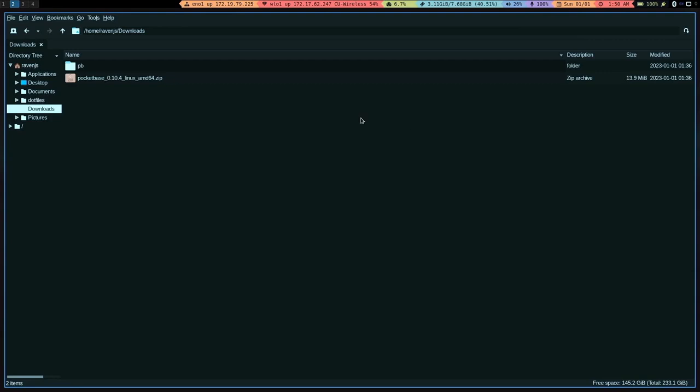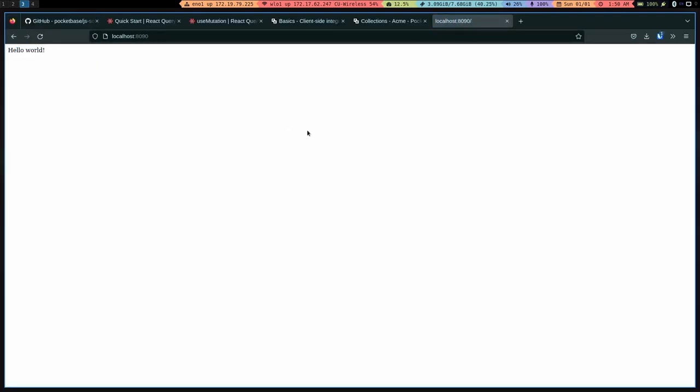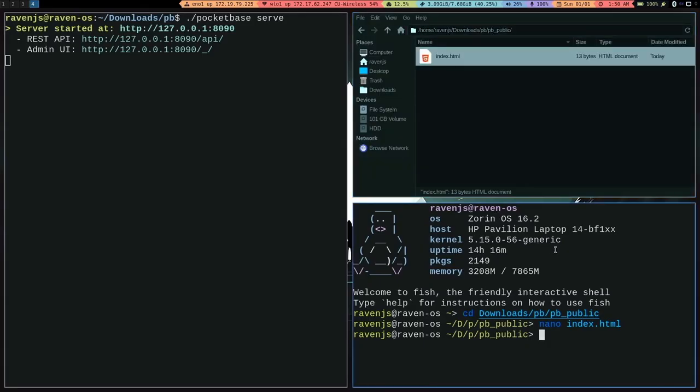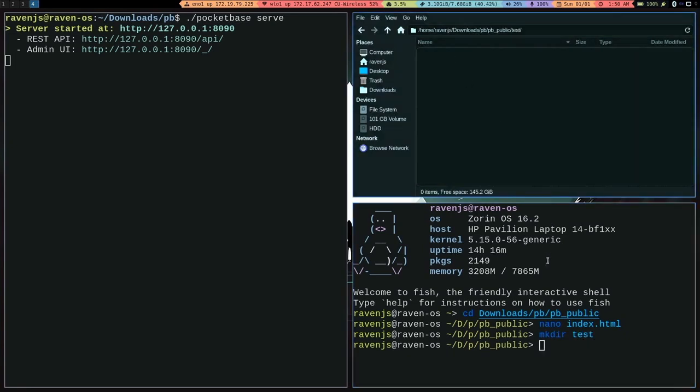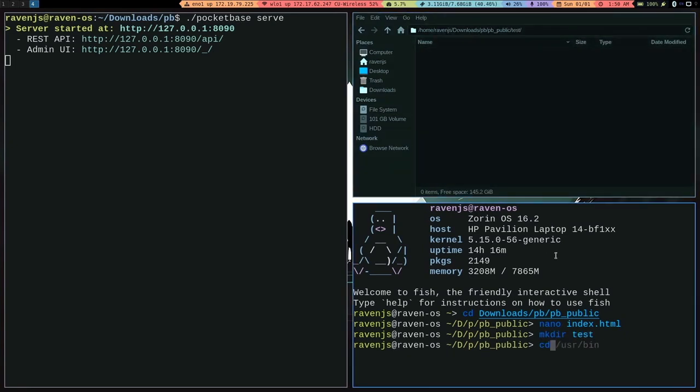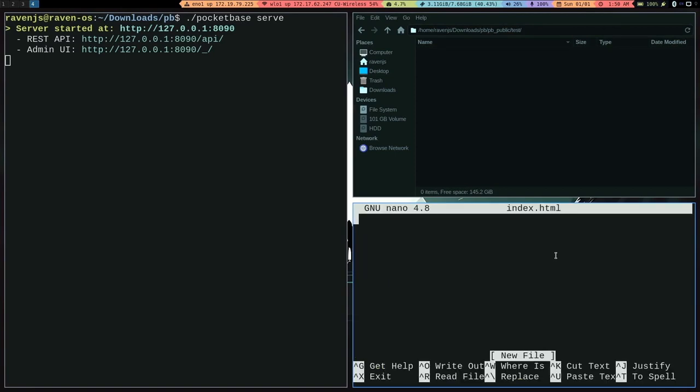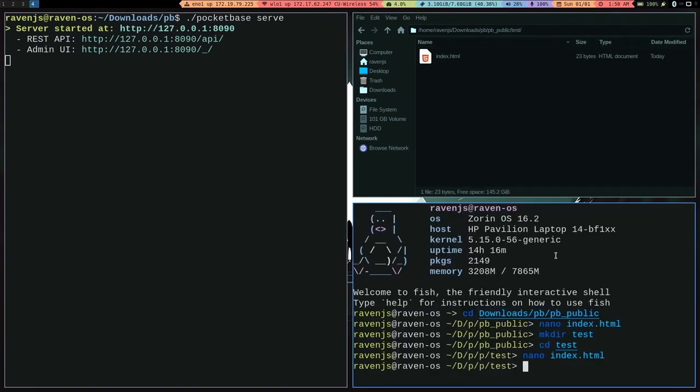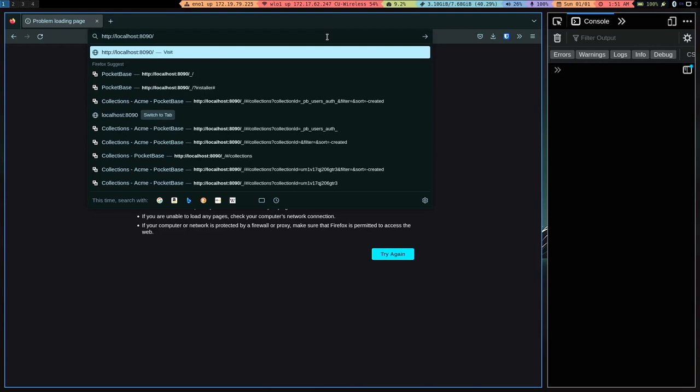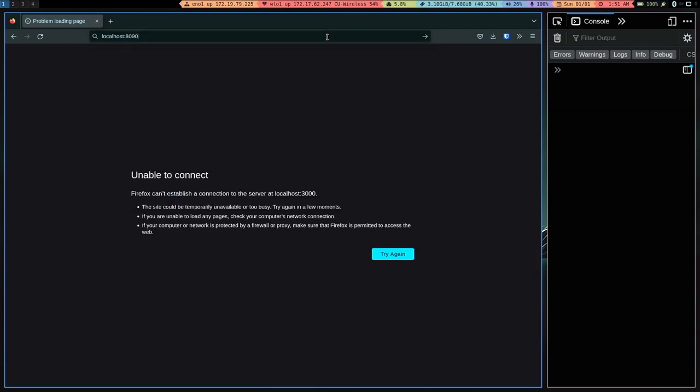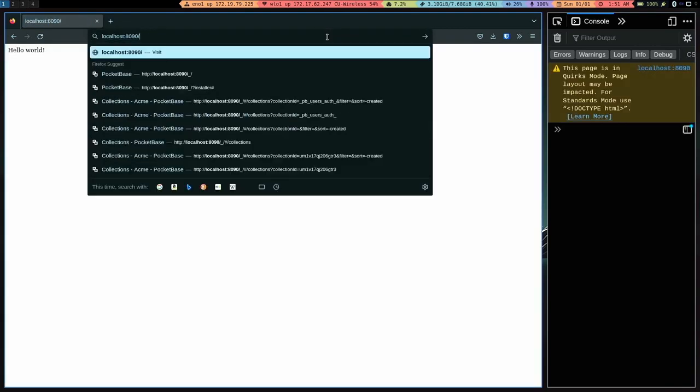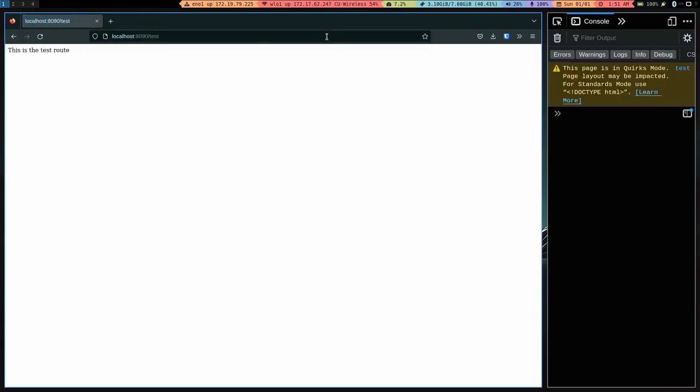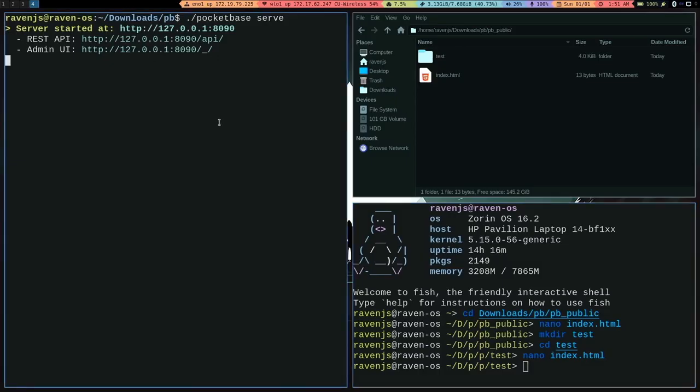I can make a new directory. We can call it test. So there's test in there, we can make nano index.html, this is the test route, and just save that. And we went to index, that's hello world, if we went to /test, this is the test route. So that's basically just a static web server that you can use, and that comes along with Pocketbase.